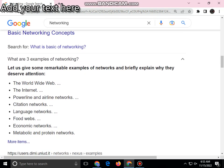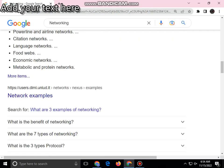Three examples of networking in the real world include the internet, social networks, and power line and airline networks. Other examples are condition networks, language networks, food webs, economic networks, and metabolic and protein networks.